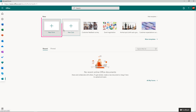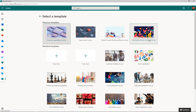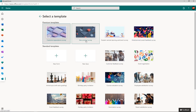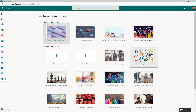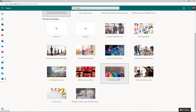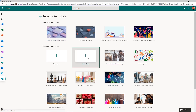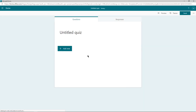Here you can click on New Form to start from scratch, or New Quiz, or even click on More Templates to explore many built-in forms like new product survey, customer feedback survey, event registration, birthday party invitation, nomination survey, and a few more. Let's click on New Quiz to see how to create an online form from the beginning.